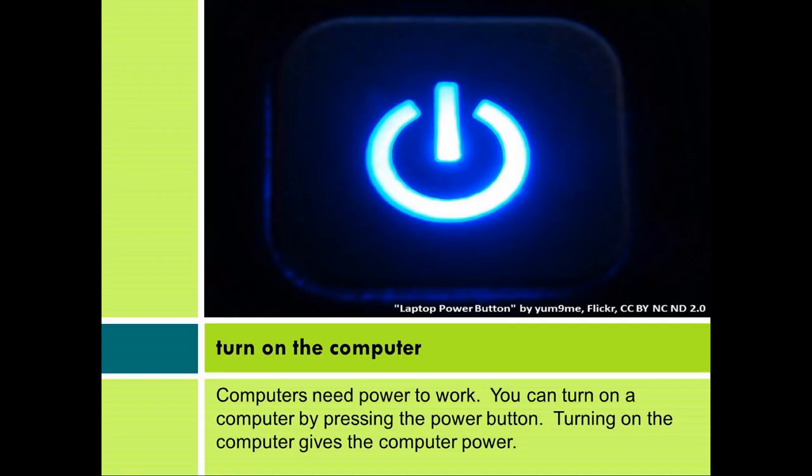Using email. Turn on the computer. Computers need power to work. You can turn on a computer by pressing the power button. Turning on the computer gives the computer power.